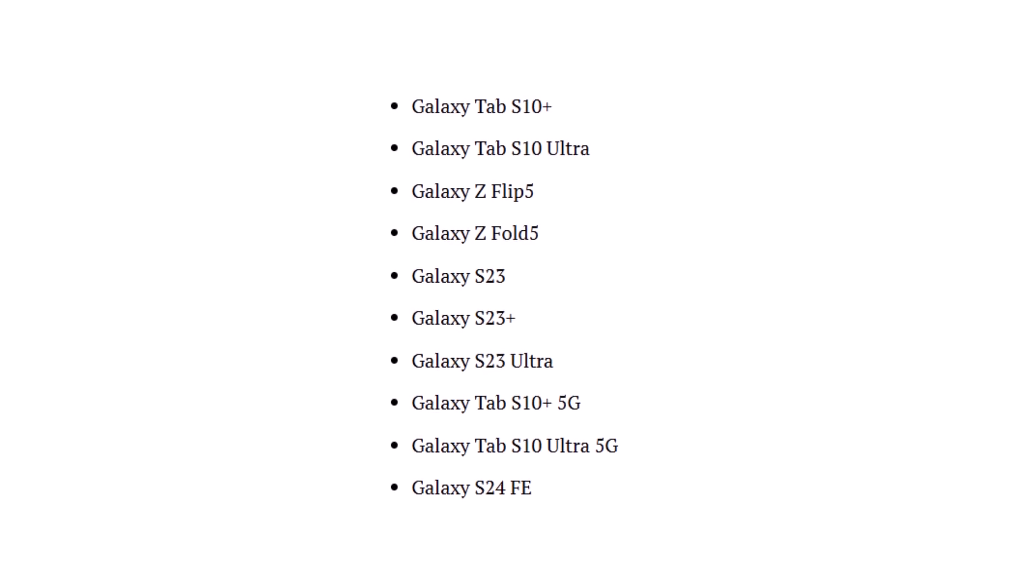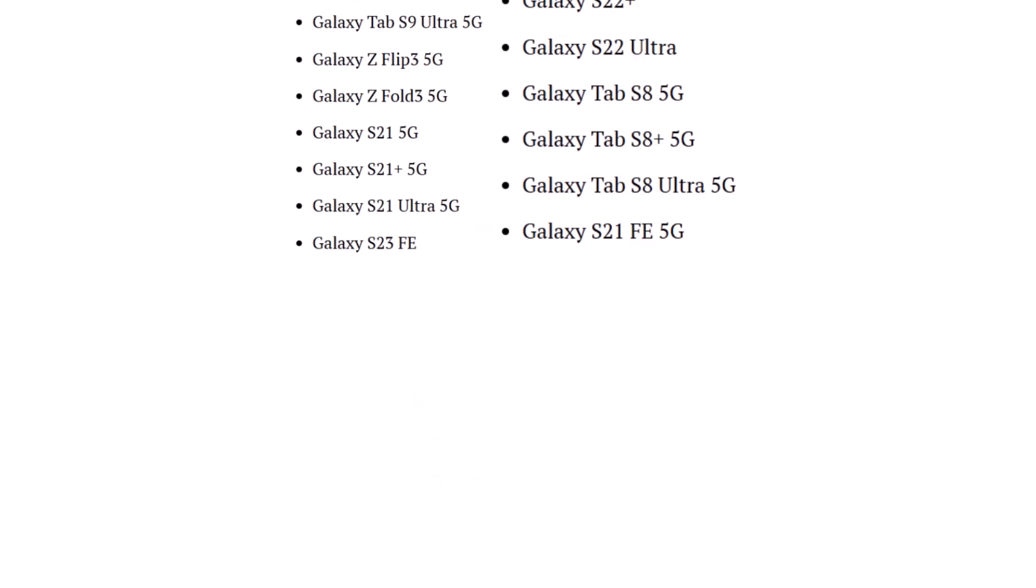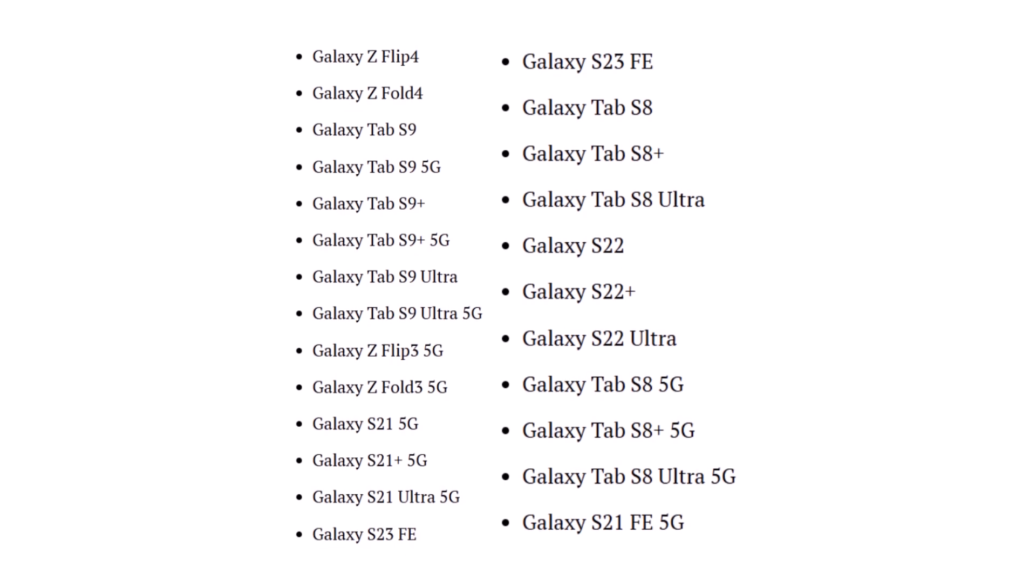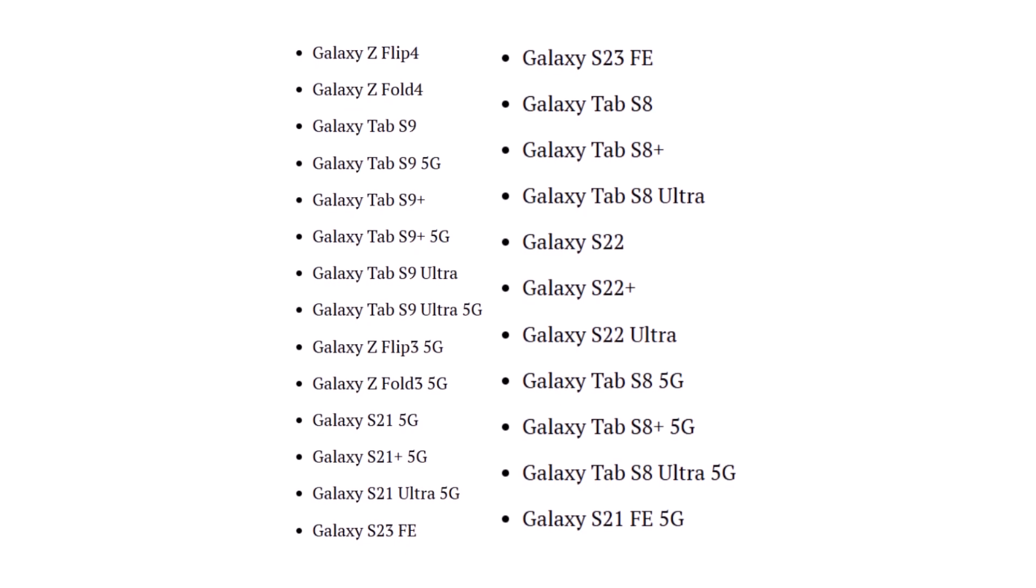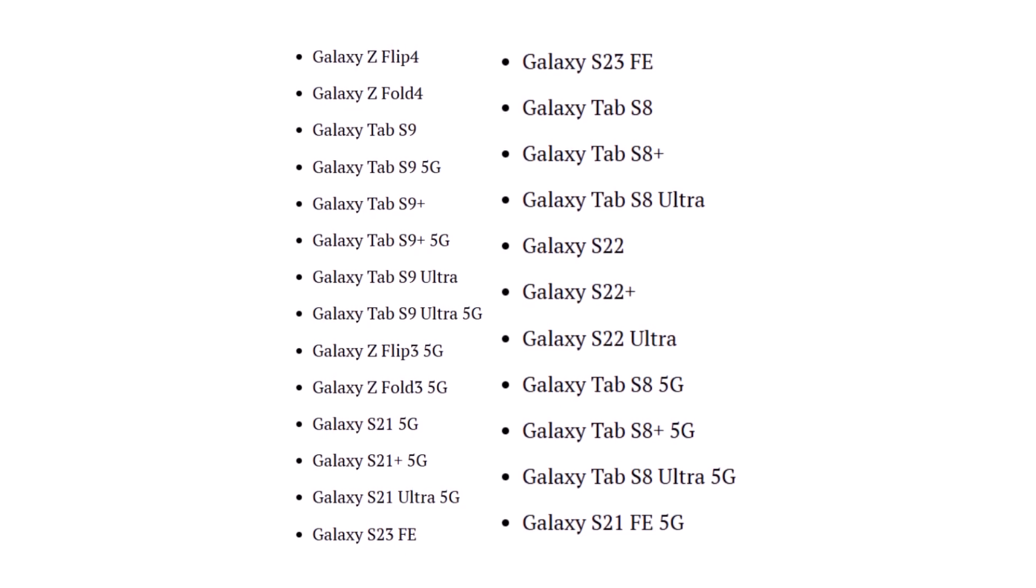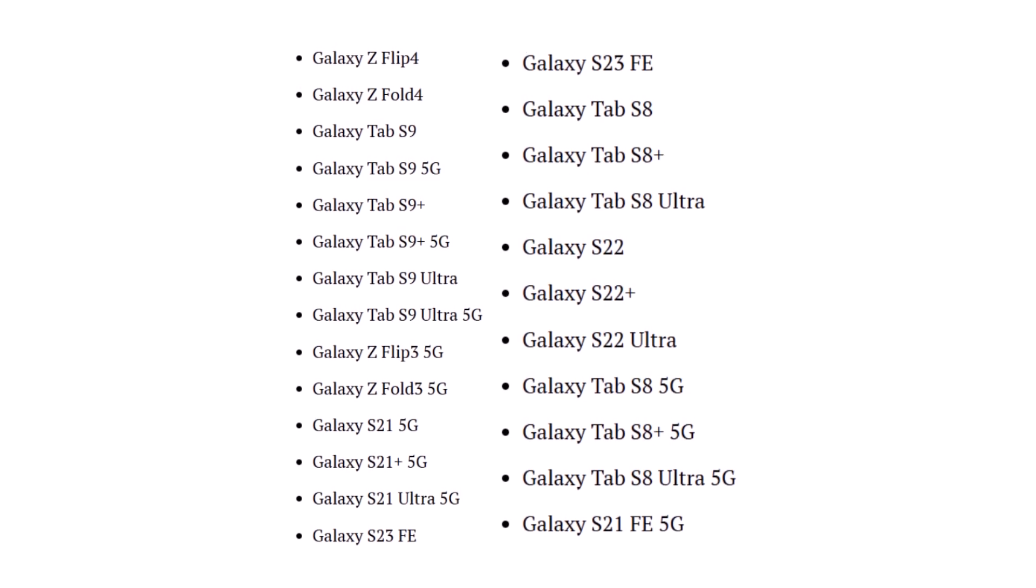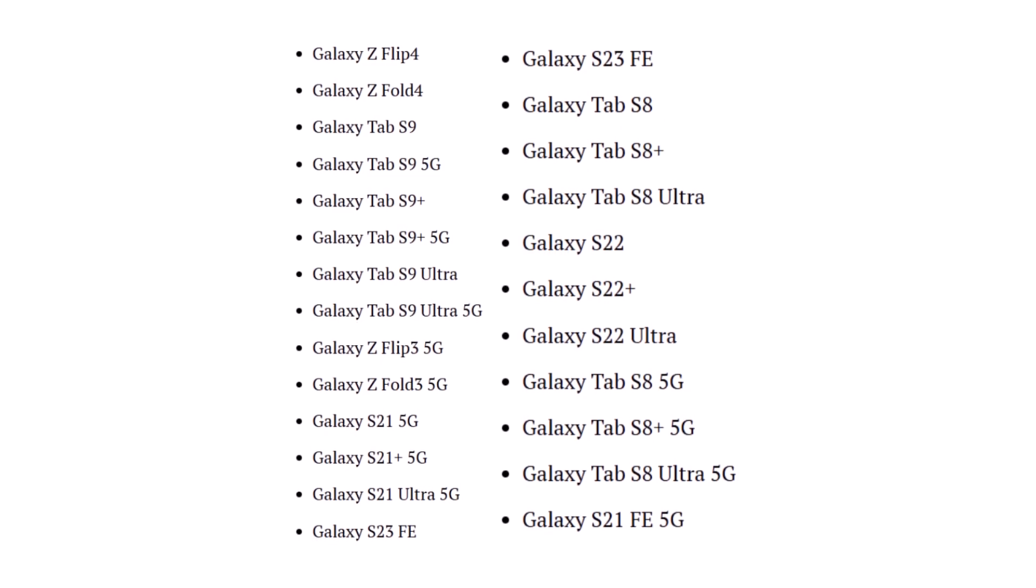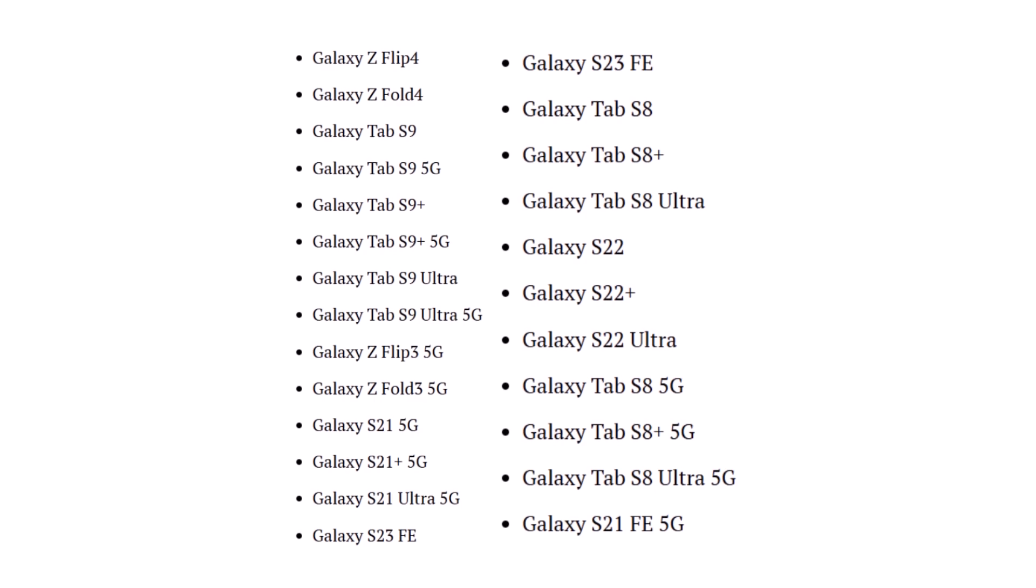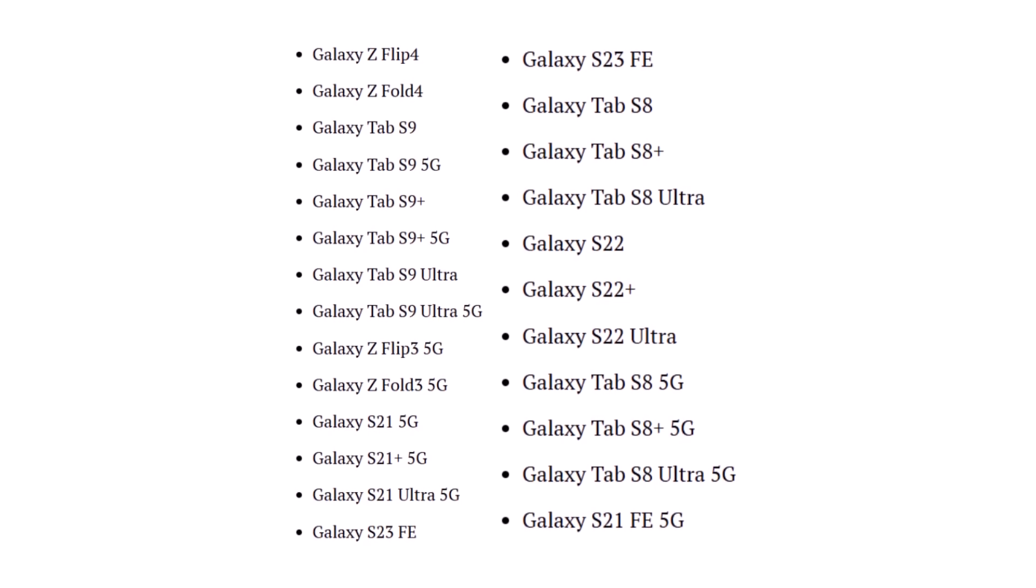That's not all. Older yet powerful devices like the Z Flip 4, Fold 4, and the entire Tab S9 series including 5G models are getting updated too. The Galaxy S21 series, S22 series, S23 Fan Edition, and Tab S8 series are also on the May schedule.